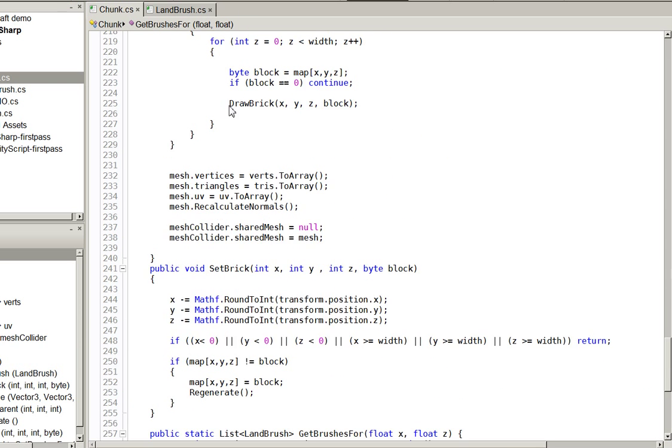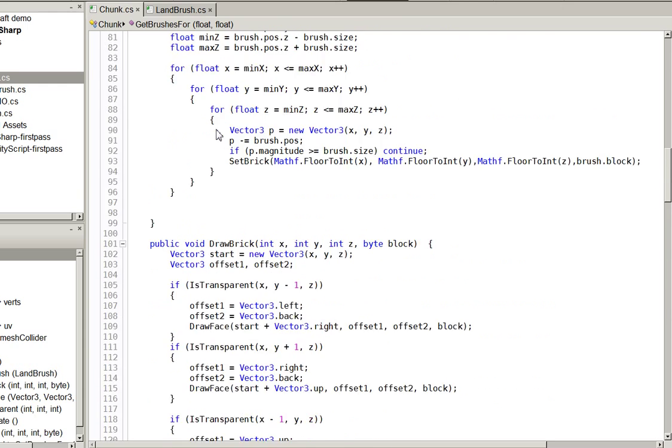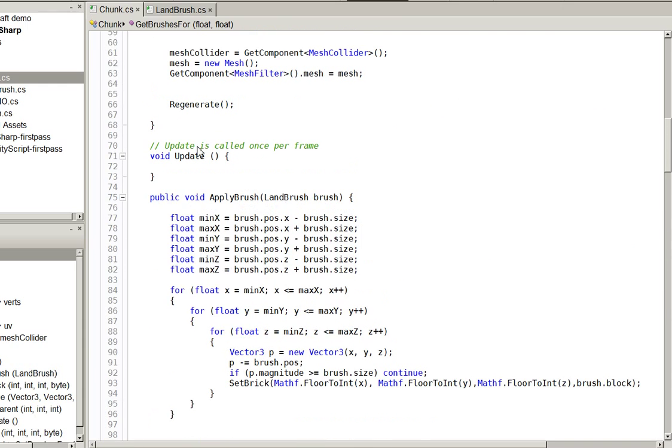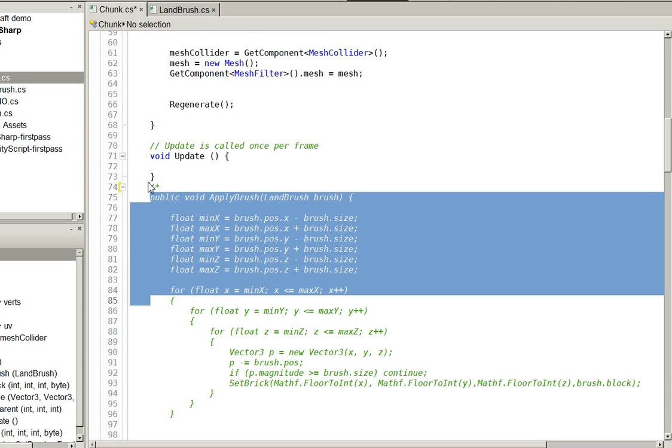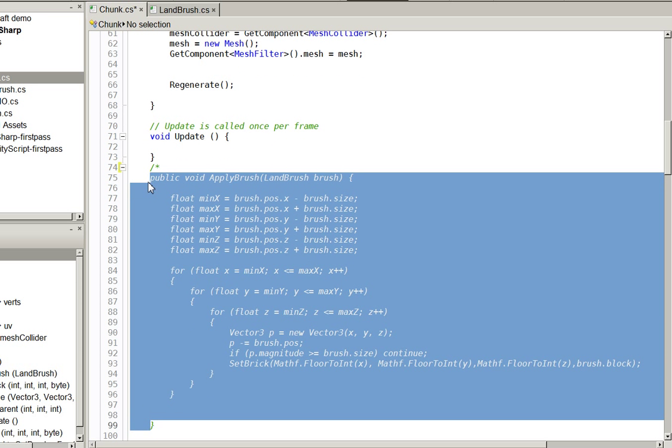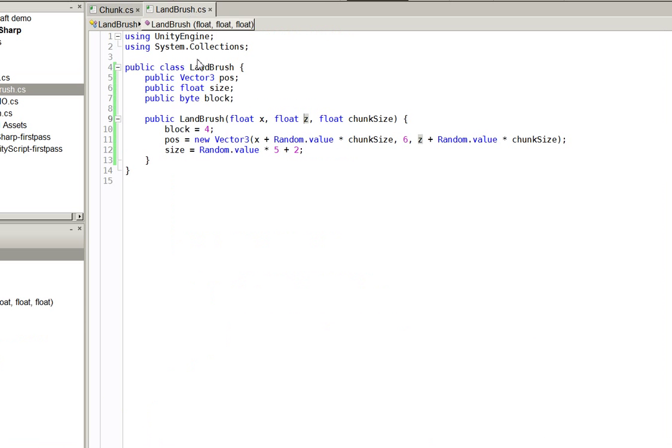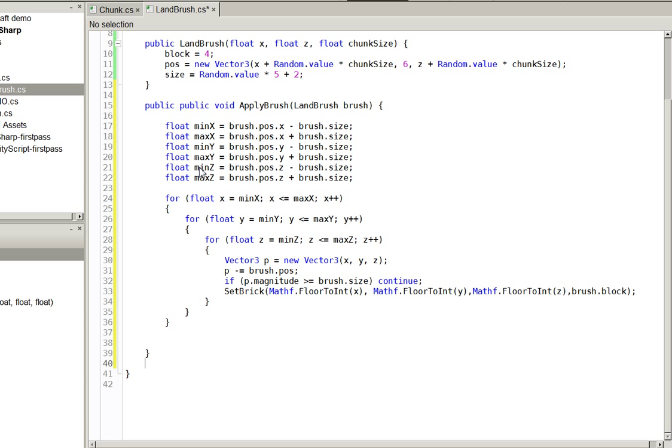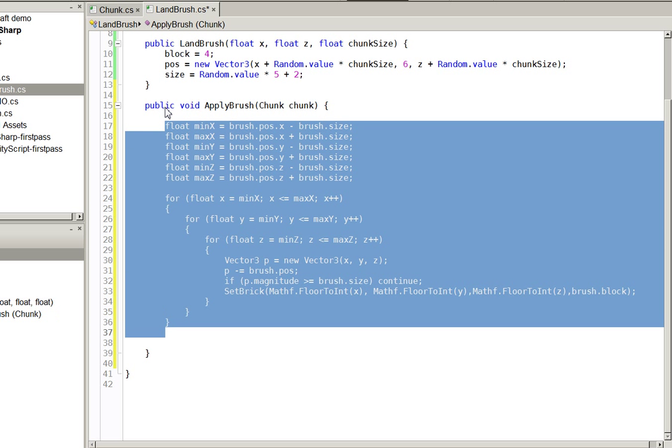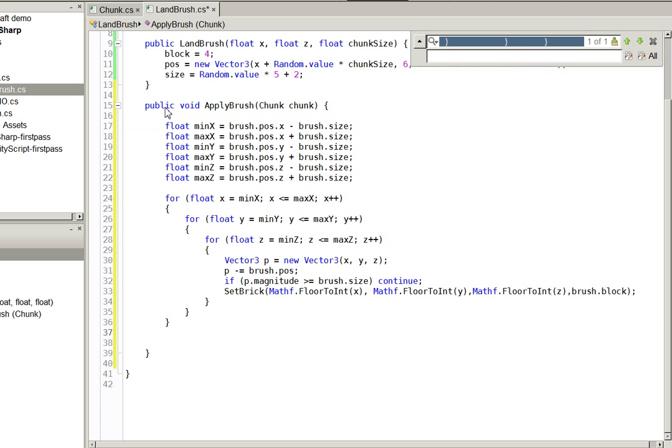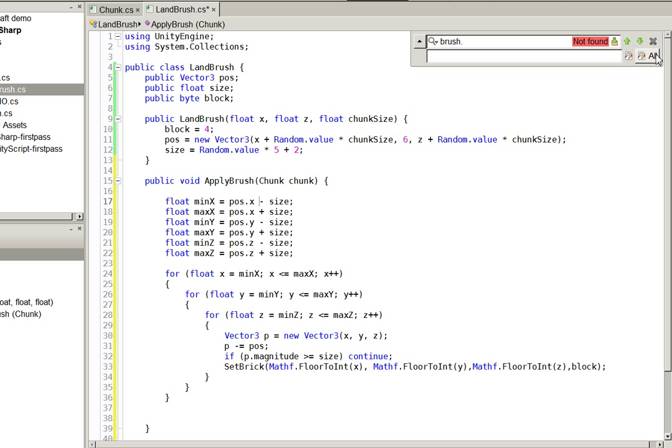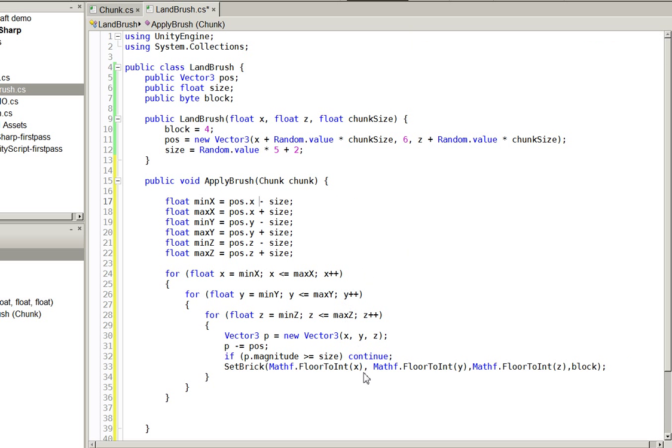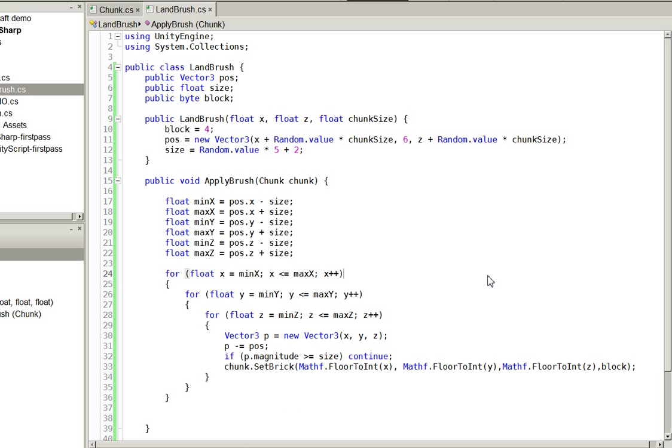So, the other thing we need to do is we need to take this apply brush. We don't need it to exist. We can go ahead and put that in the brushes. Oh, too many publics. But instead of passing in the brush, we obviously have to pass in the chunk. And we don't need any of these brushes. We need all the chunks instead. There we are. Perfect. And then down here, chunk.setbrick. Easy enough.